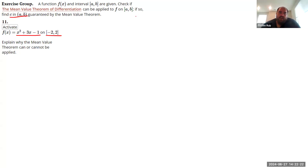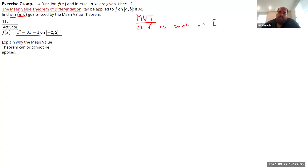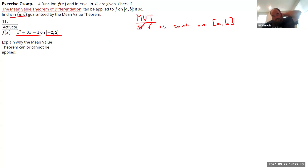Let me back up — what are the conditions for the Mean Value Theorem? There are two. One is that f is continuous on some closed interval [a, b]. We can check that off: it's a polynomial, which means it's continuous everywhere, including on this interval.